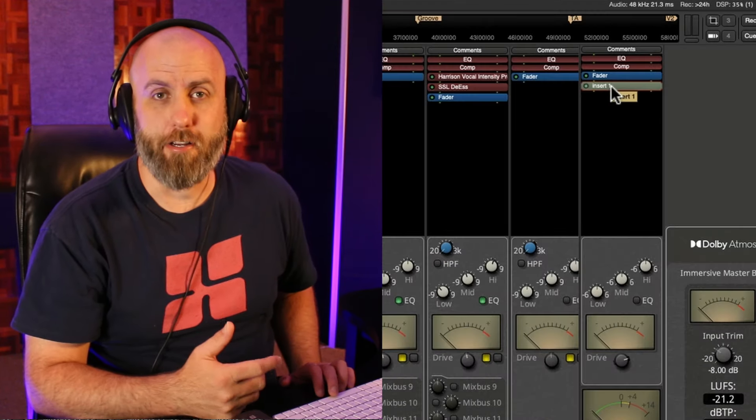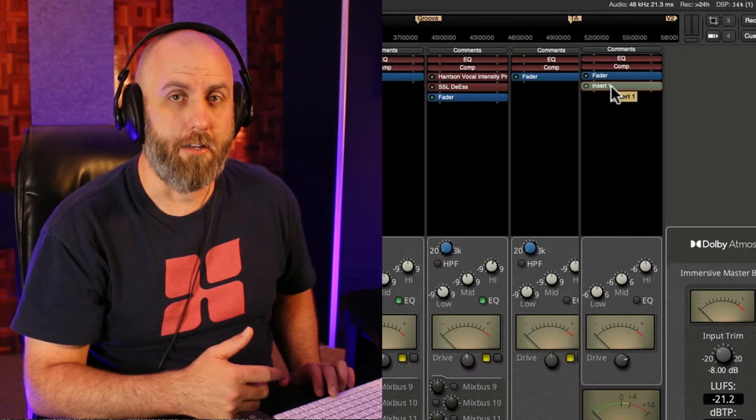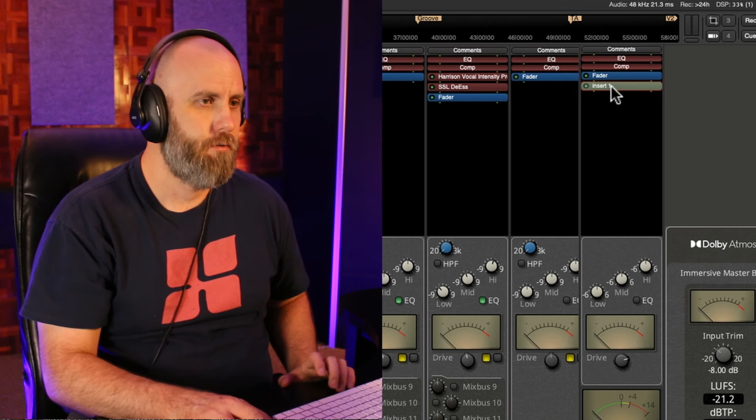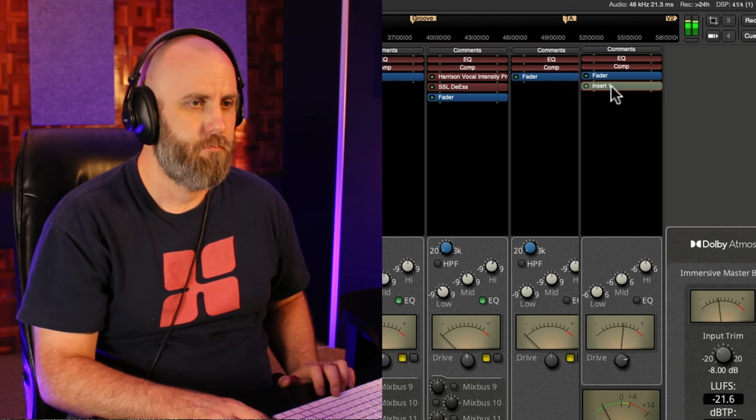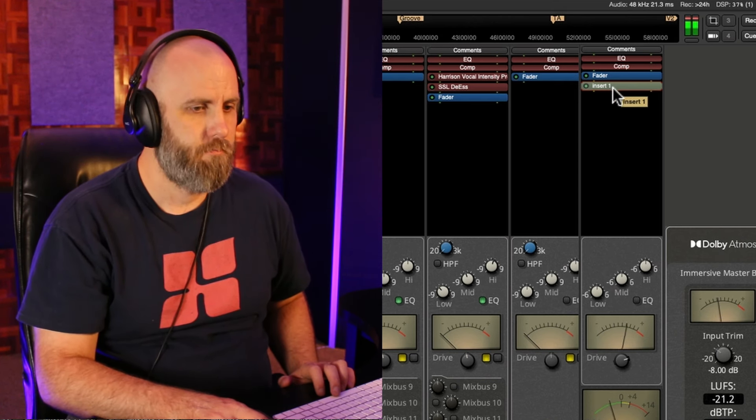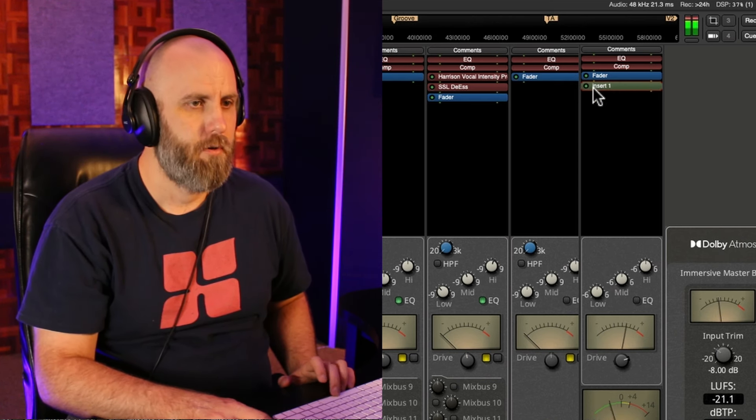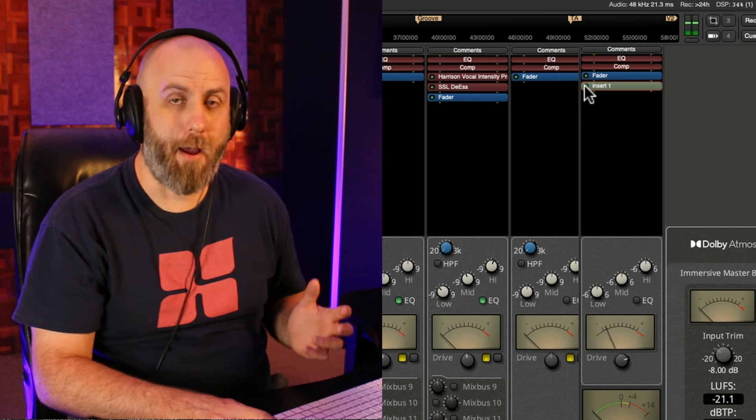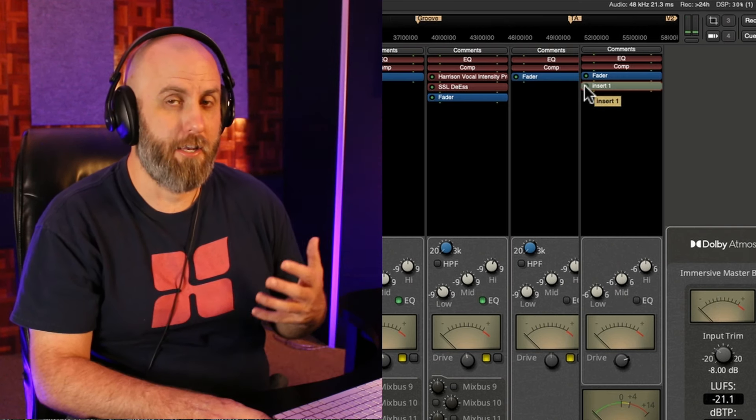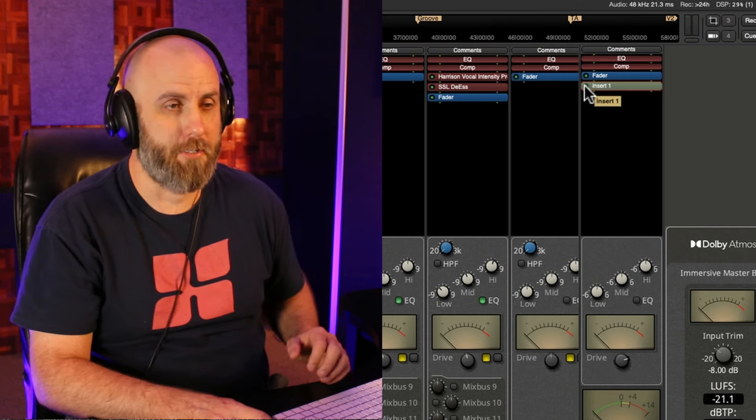So now as long as your insert is turned on, you can hear your reference track. And now if I bypass the insert, I'm going to hear the actual song in my session.